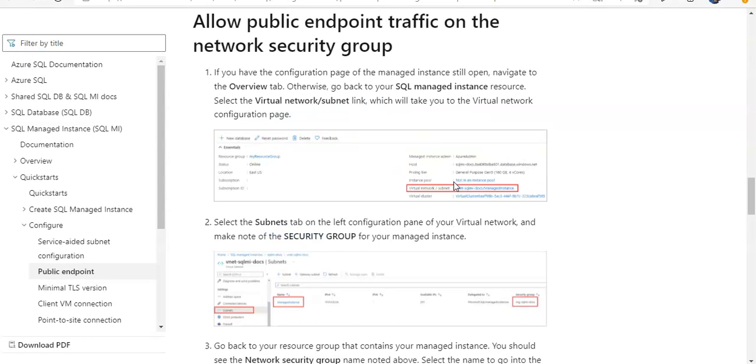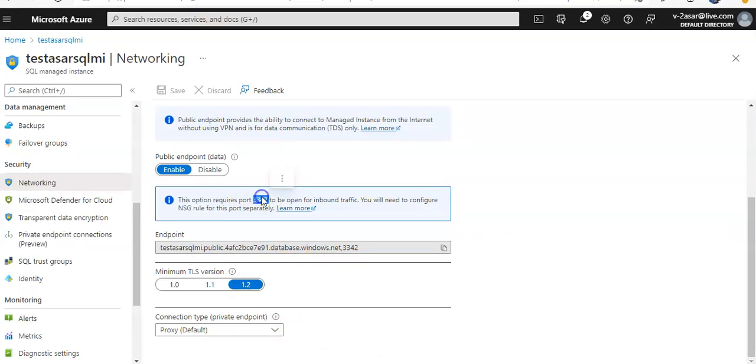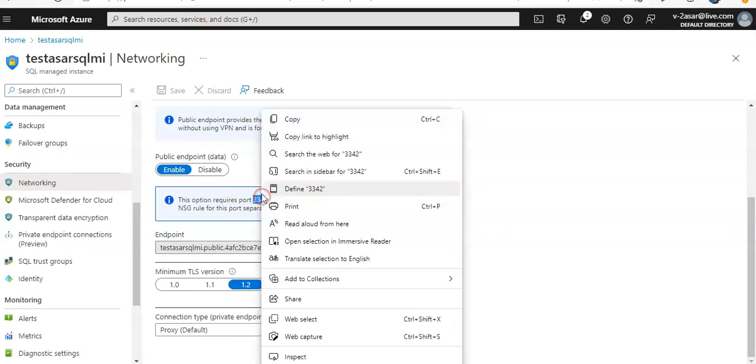Public endpoint—so you enable the public endpoint, and what you do is allow public endpoint traffic on the network security group. Now if you go to the network security group for 3342, you click on the NSG, you click on the inbound rule, and you add an inbound rule.